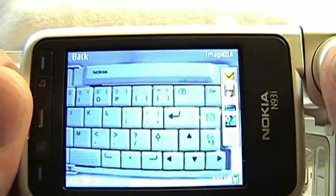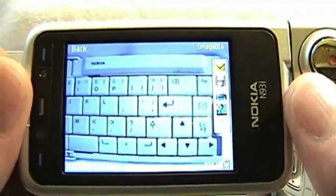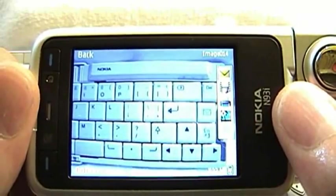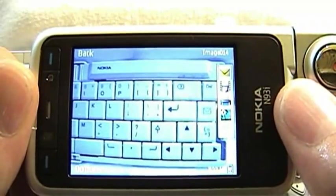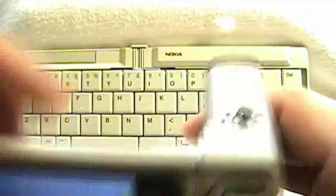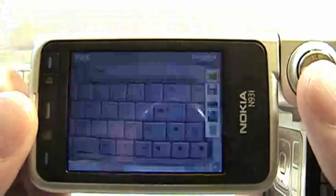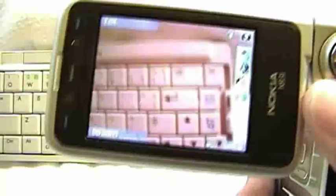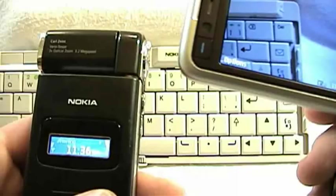You might have noticed that you did not hear the shutter sound. On the N93i, you have the ability, when you switch into silent mode using the button at the top, the N93i will not make any noise when taking pictures.